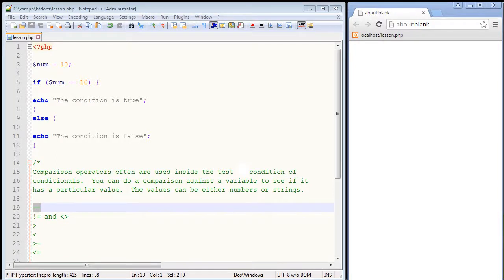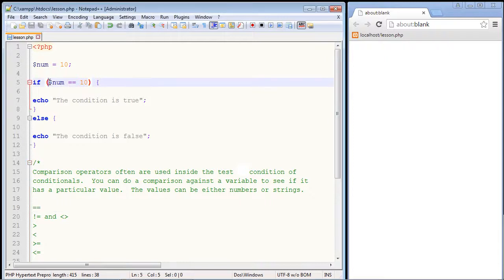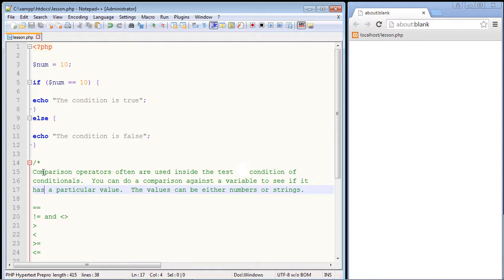In this video we're going to look at comparison operators in PHP. We've been talking about conditionals over the last several videos, and comparison operators go hand in hand with conditionals. The main thing you're doing with a comparison operator is comparing against a variable to see if it has a particular value, and the two main types of values are numeric or strings.